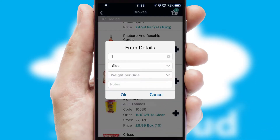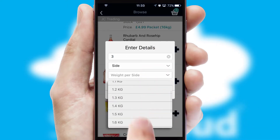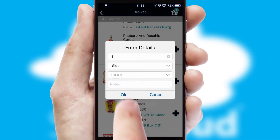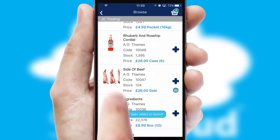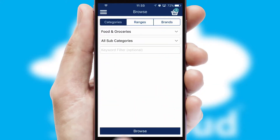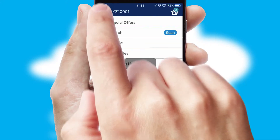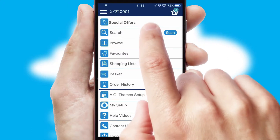SwiftCloud can also deal with multiple product options, including complex configuration rules. You can keep track of how many items you have in the basket with the icon at the top right of the page.